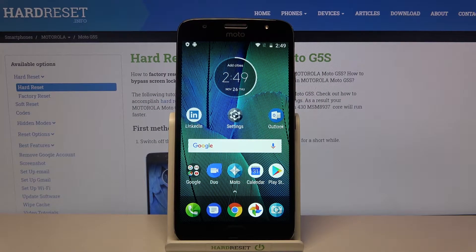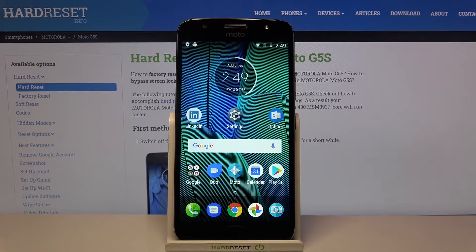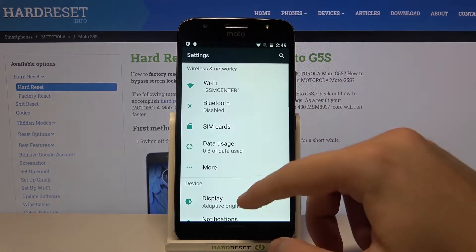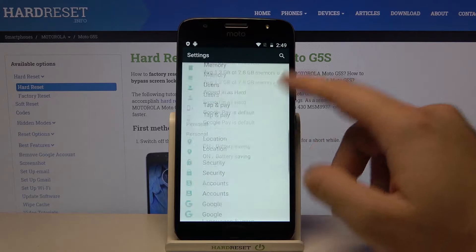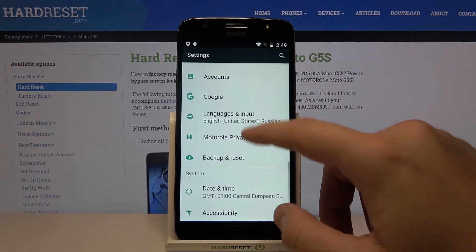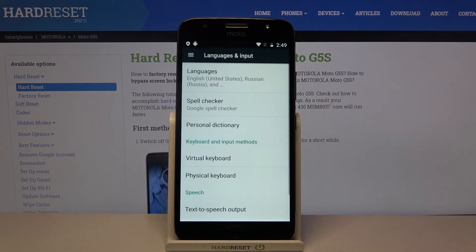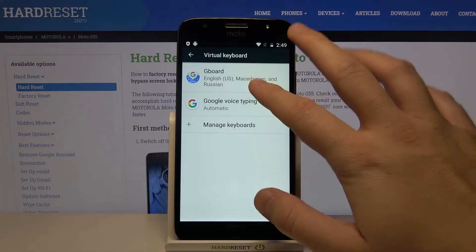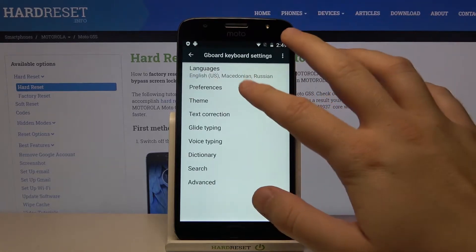Welcome. If you want to change the keyboard theme in your Motorola Moto G5s, first you have to go to Settings, then scroll down and go to Language & Input, select Virtual Keyboard, click on Gboard, and select Theme.